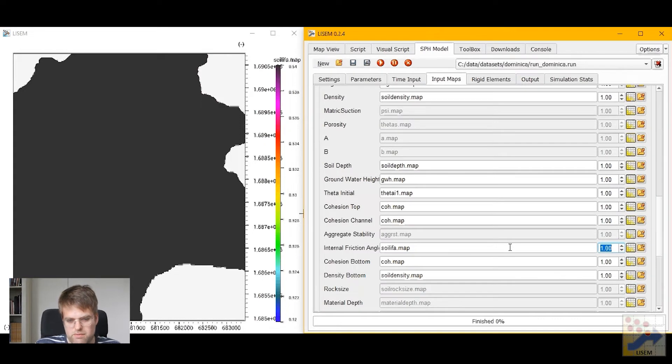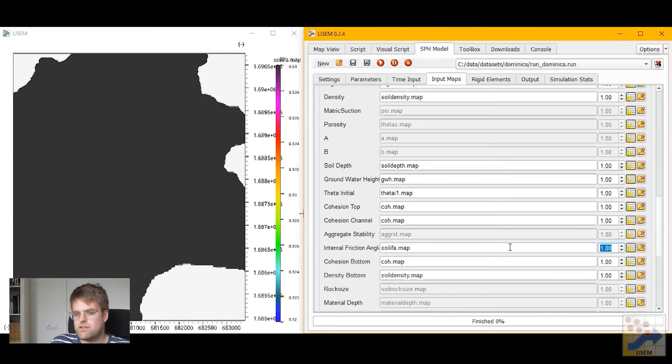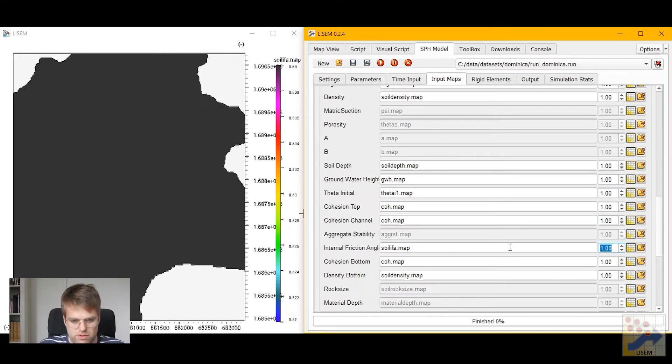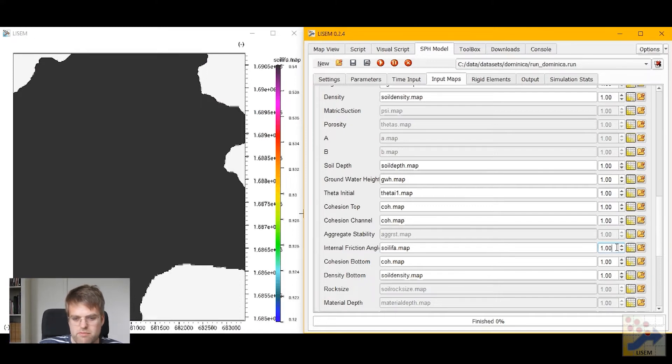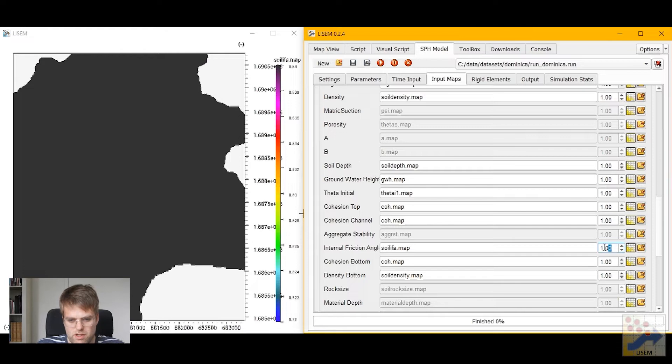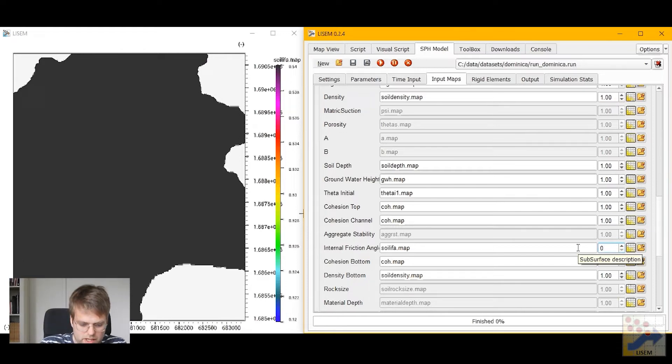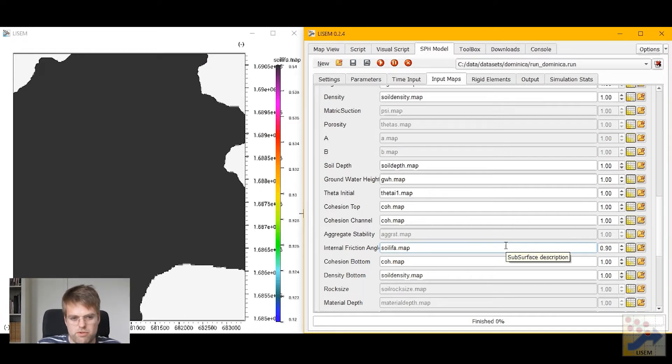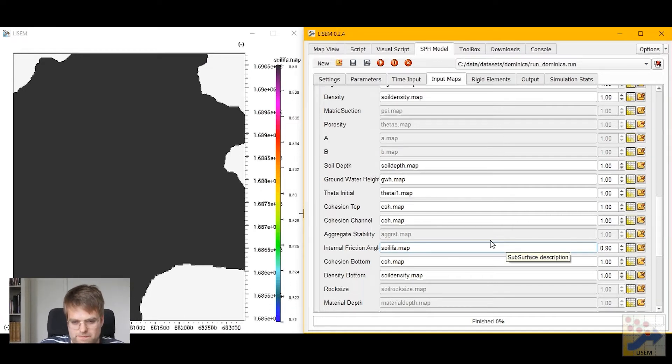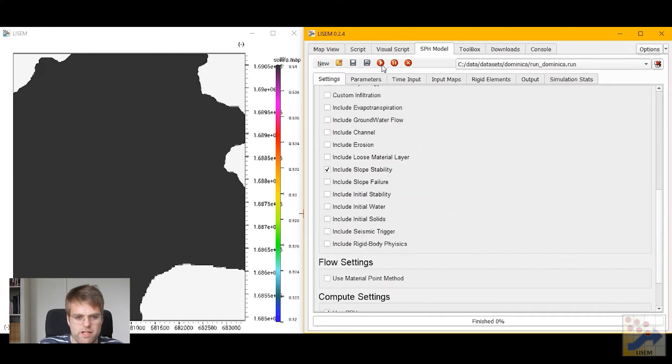If we want, we can automatically also change these as sort of a calibration tool. So each of these maps is multiplied by this number you see on the right before it's actually loaded. So if we change this to 0.9, the real used internal friction angle value would be approximately equal to 0.5. Now let me save this and let us run this again.